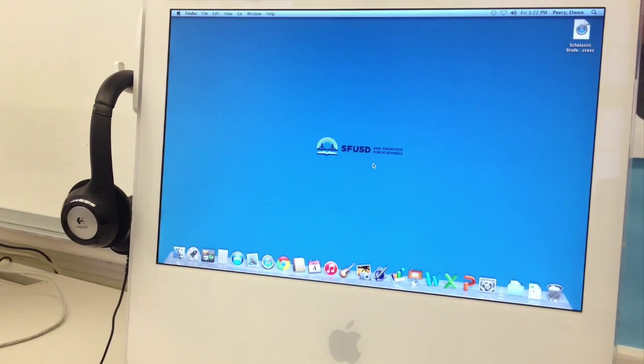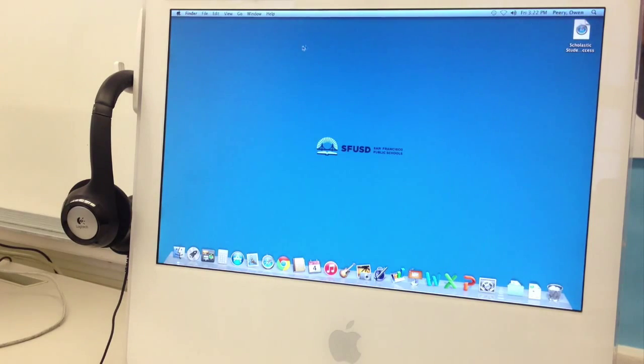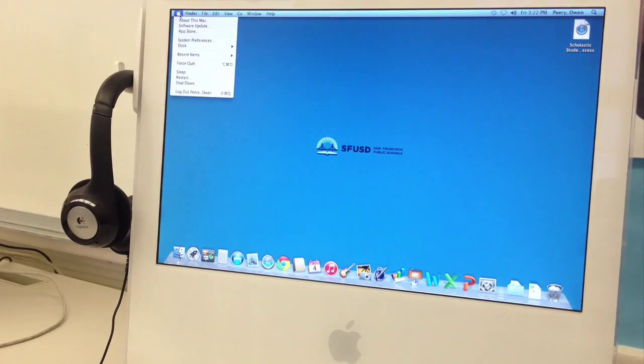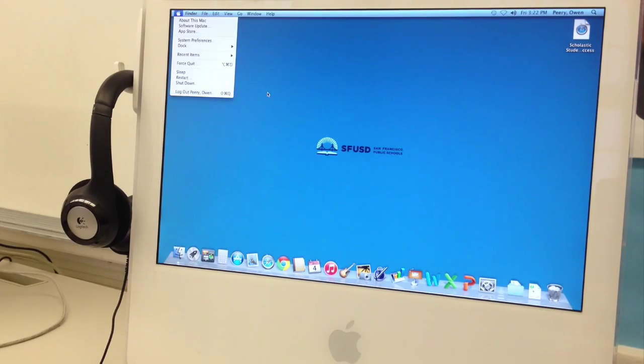If you want to double check that you're logged in properly, you should see your name up here. Or if you click on the Apple menu, you'll see how you can log out of your account and you'll see your name here.